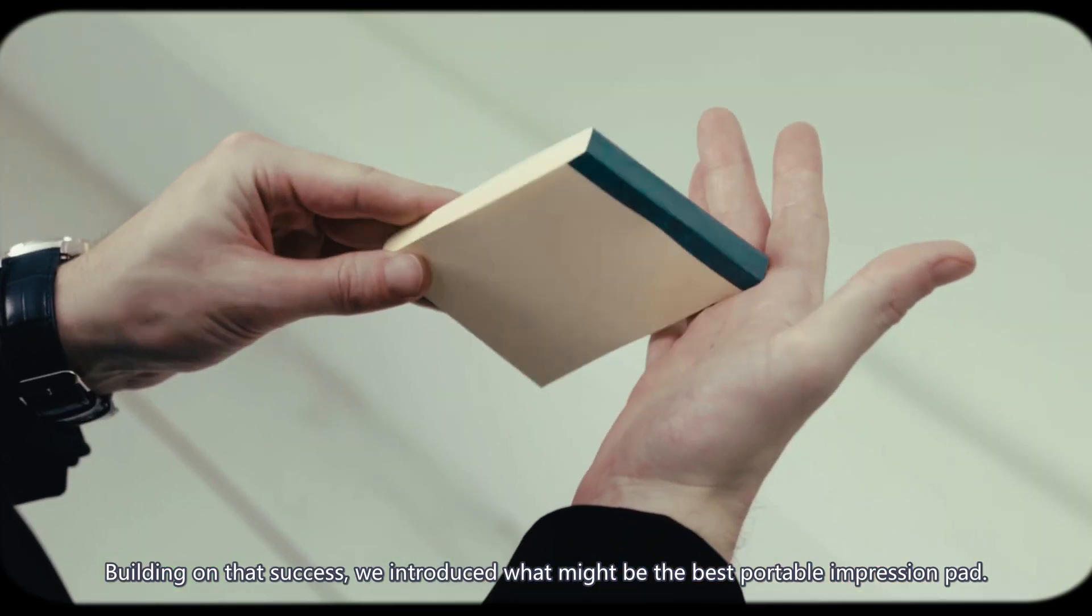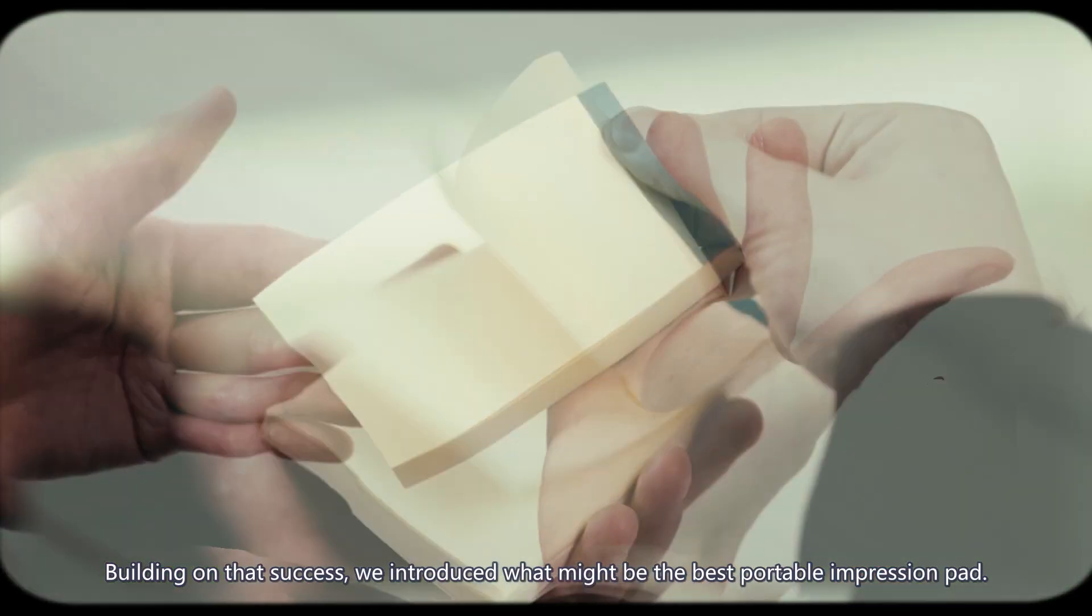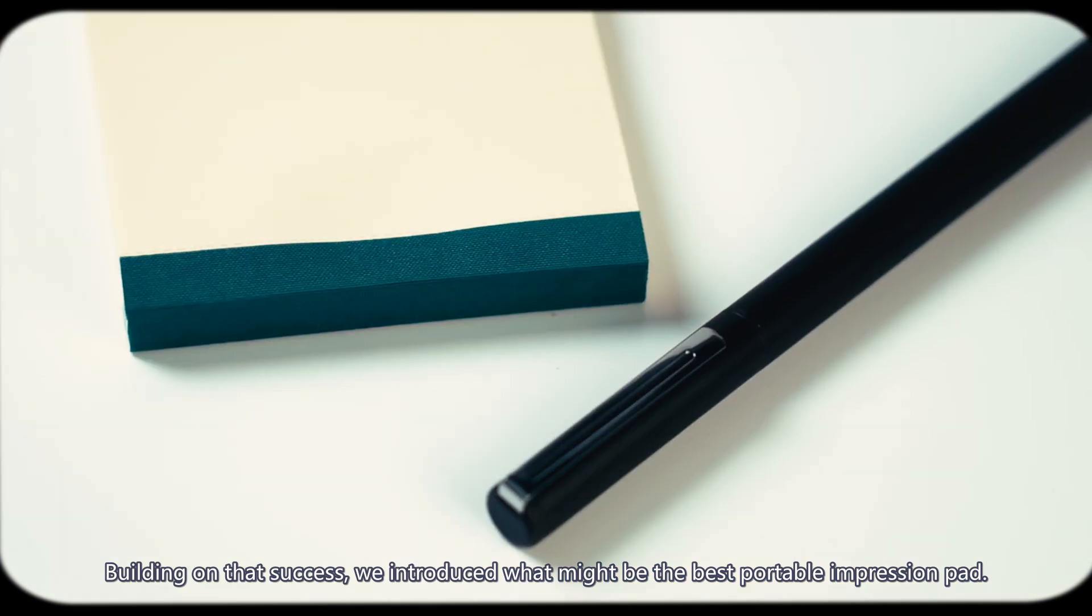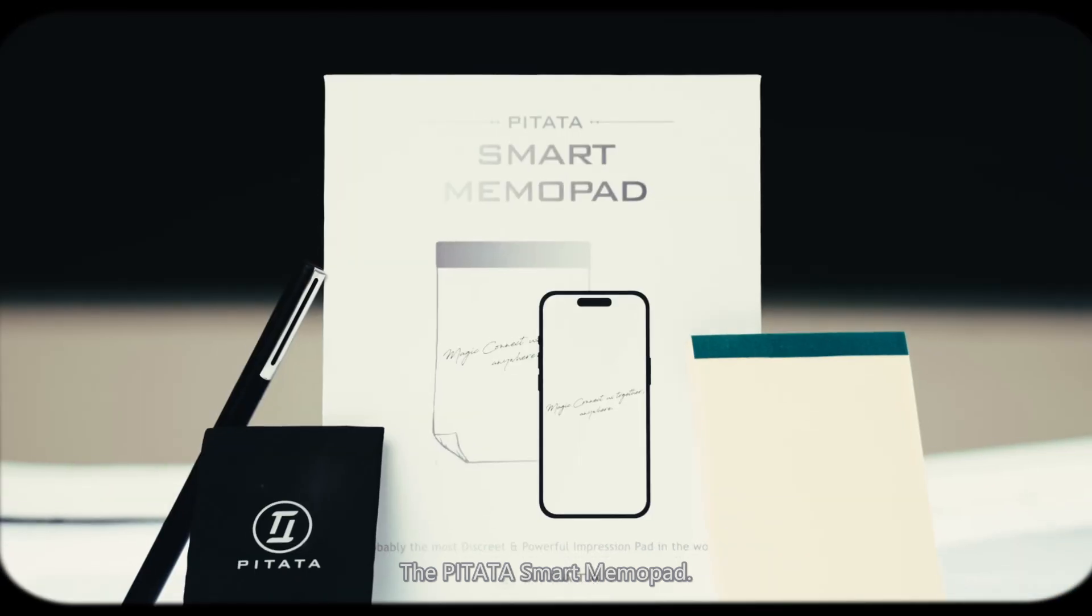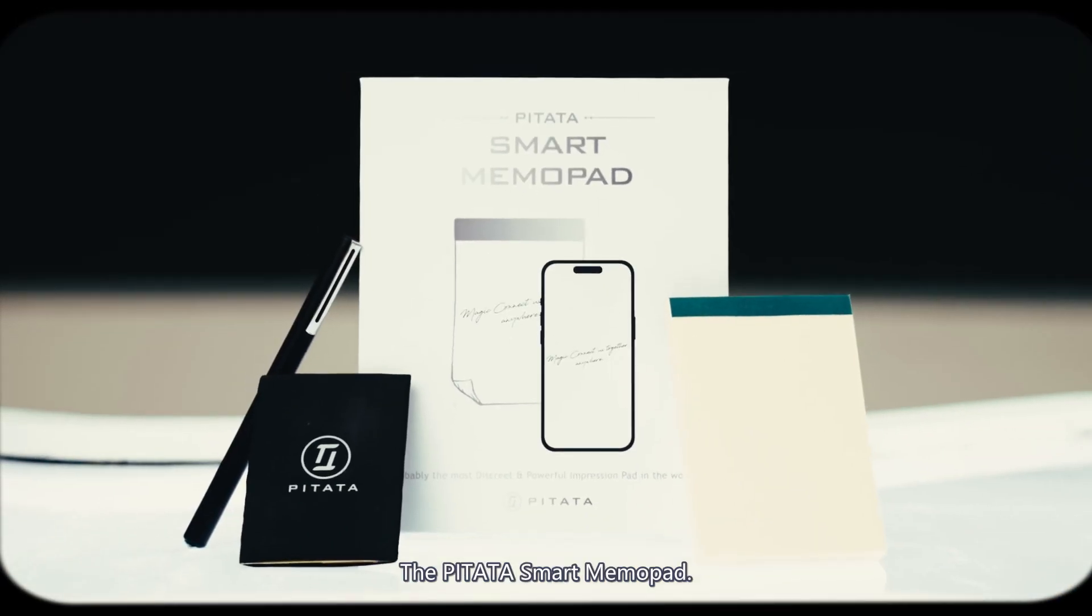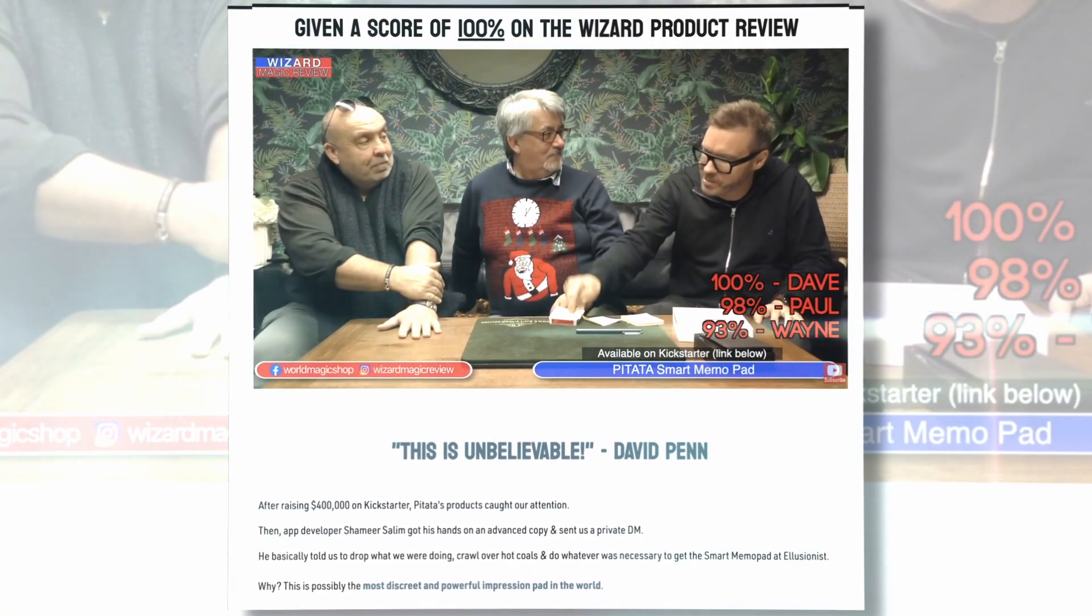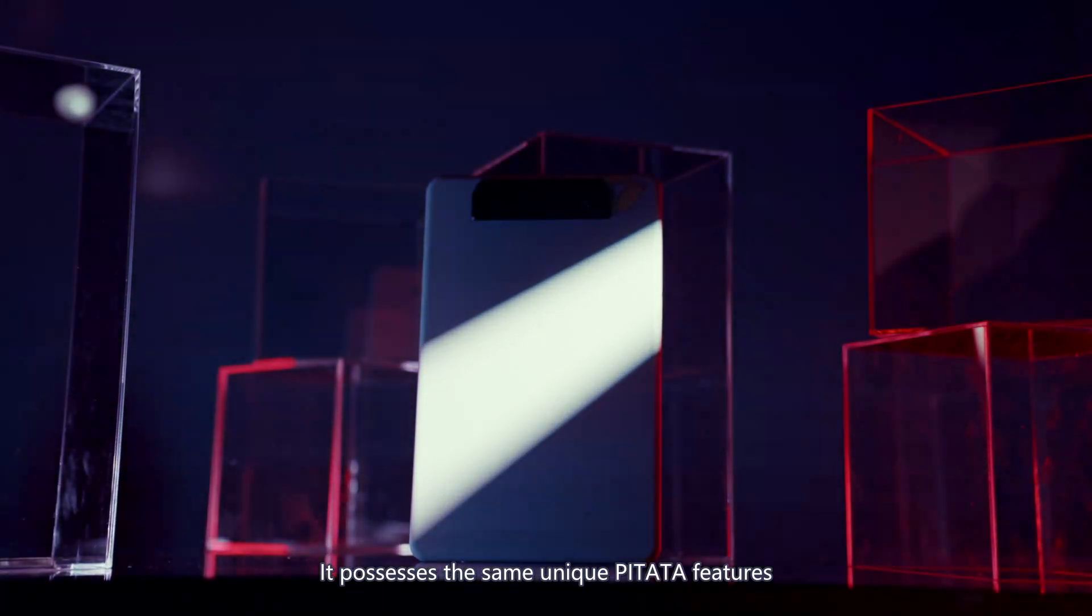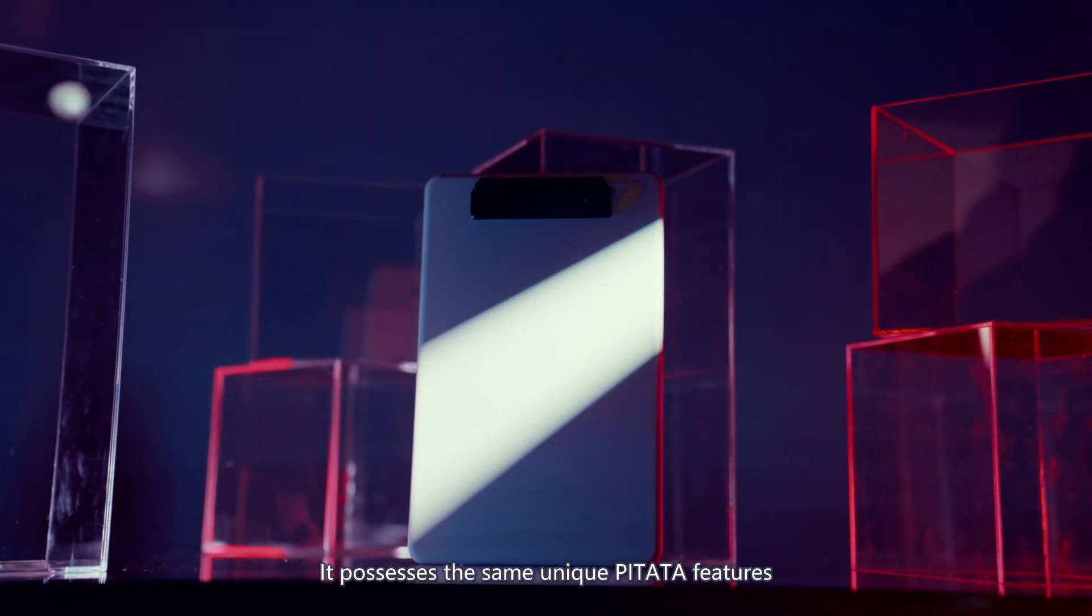Building on their success, we introduced what might be the best portable impression pad, the PETA Smart Mammopad, earning countless positive reviews from our users worldwide.